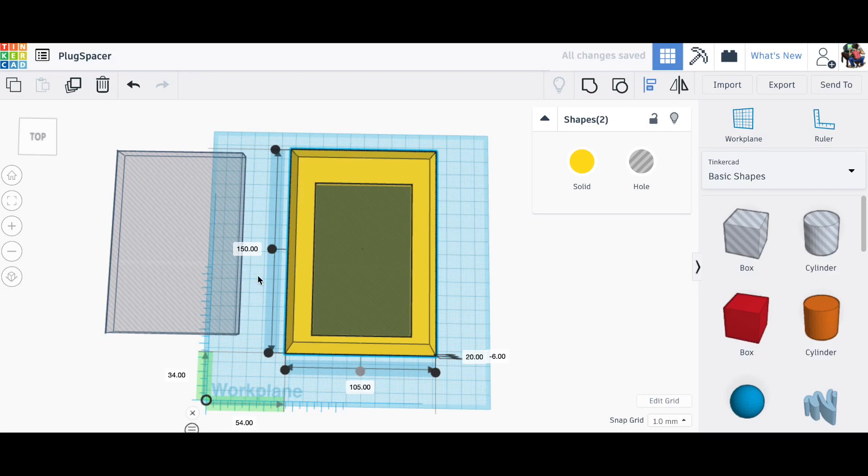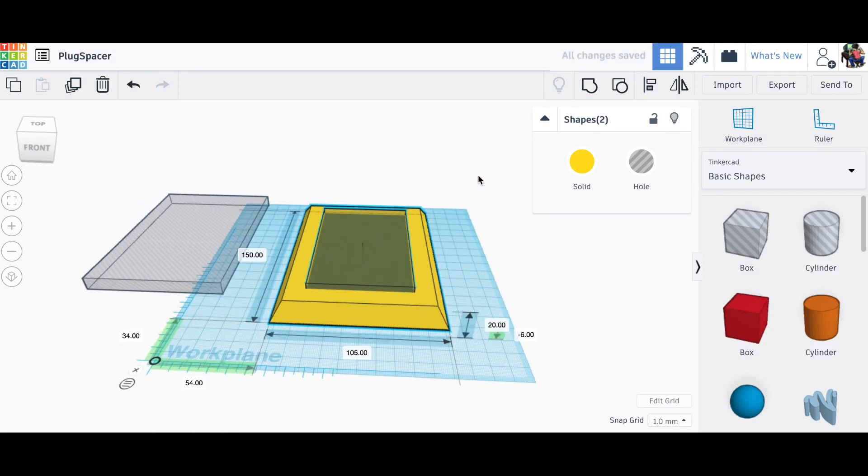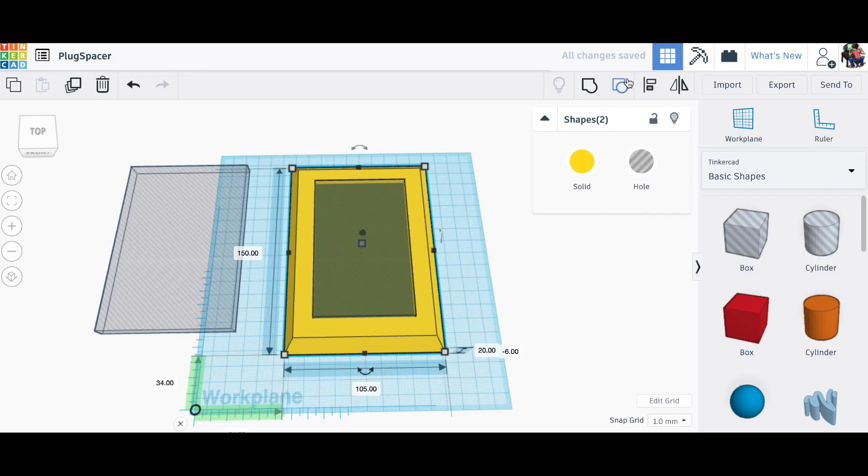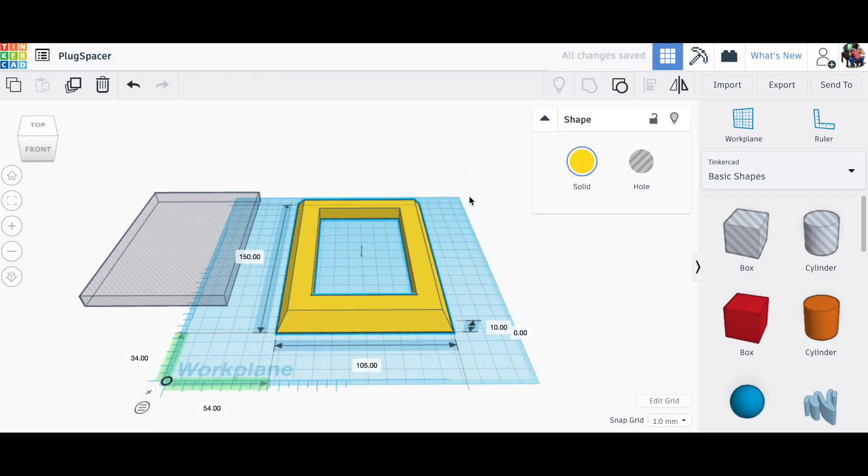Now I take that same cutout, center it in the x and y direction. Now I'll group these two together to cut it out. So here I click group. Now I've got the frame.